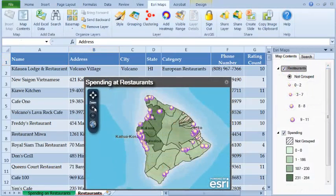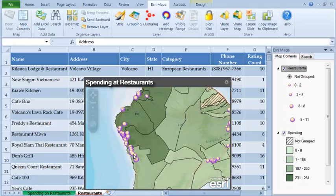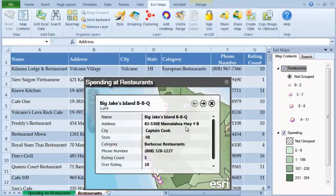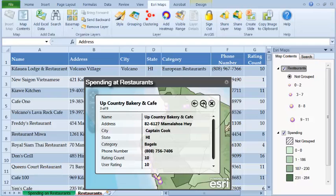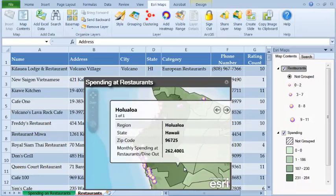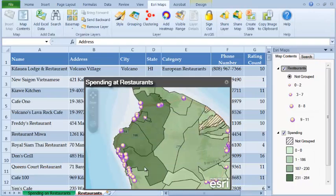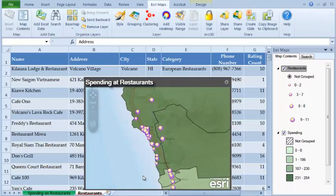Esri Maps for Office is an add-in for Microsoft Office 2010 or later. Esri Maps for Office brings mapping capabilities into Microsoft Excel and Microsoft PowerPoint. You can easily create interactive maps that include data from Excel and ArcGIS services and publish your Excel data to ArcGIS Online without leaving the Excel environment.